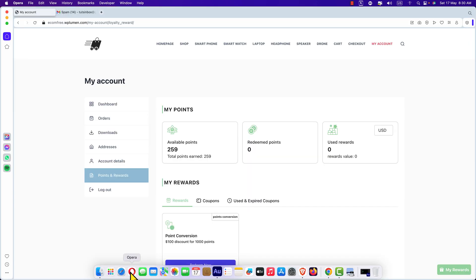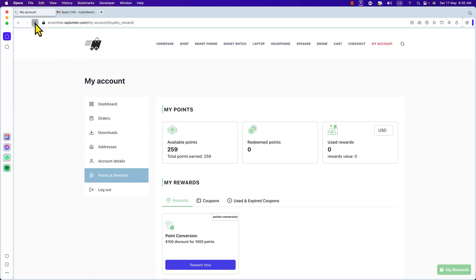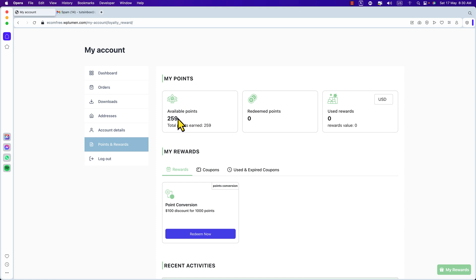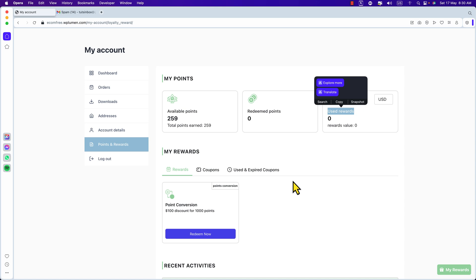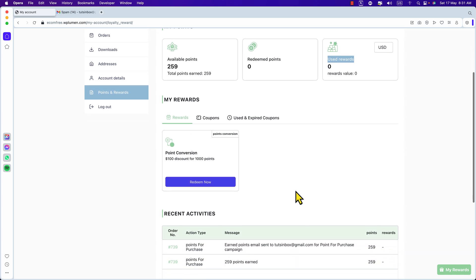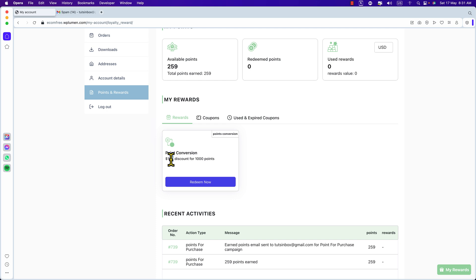Let's get back to the user's dashboard and reload this page. Now I have 259 points and I haven't redeemed any. Let's see how to redeem the points — how to use them. To redeem points, come to the My Rewards section. Here you can see Redeem Now, and the rate: I will get $100 against 1000 points. Click Redeem Now.